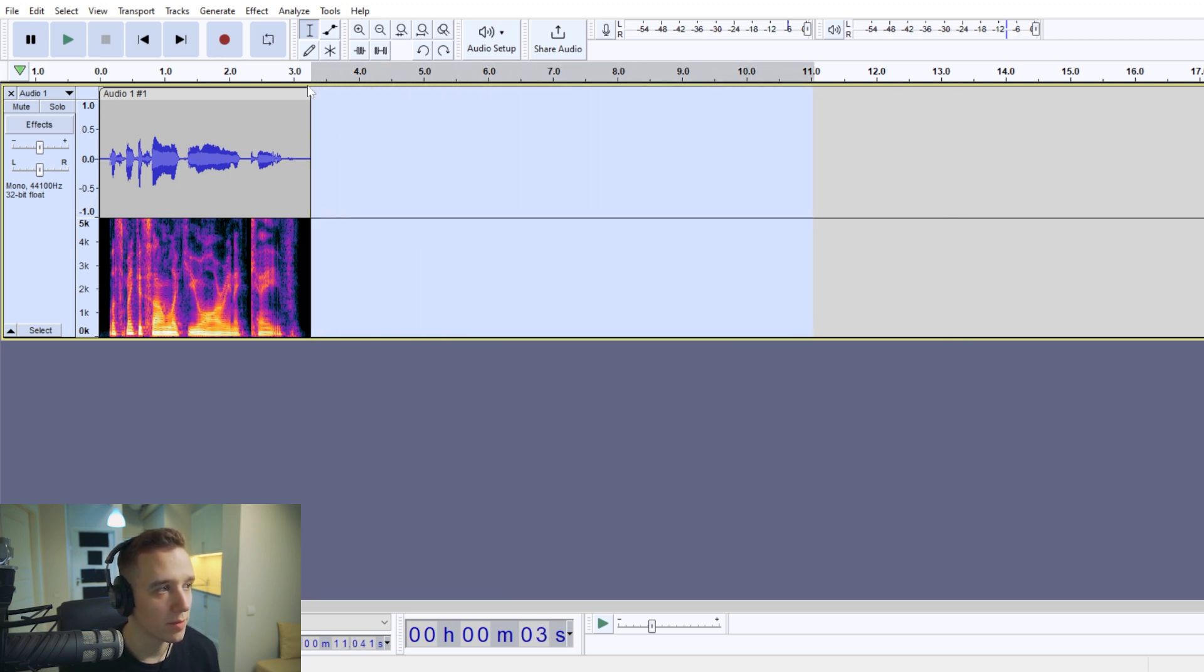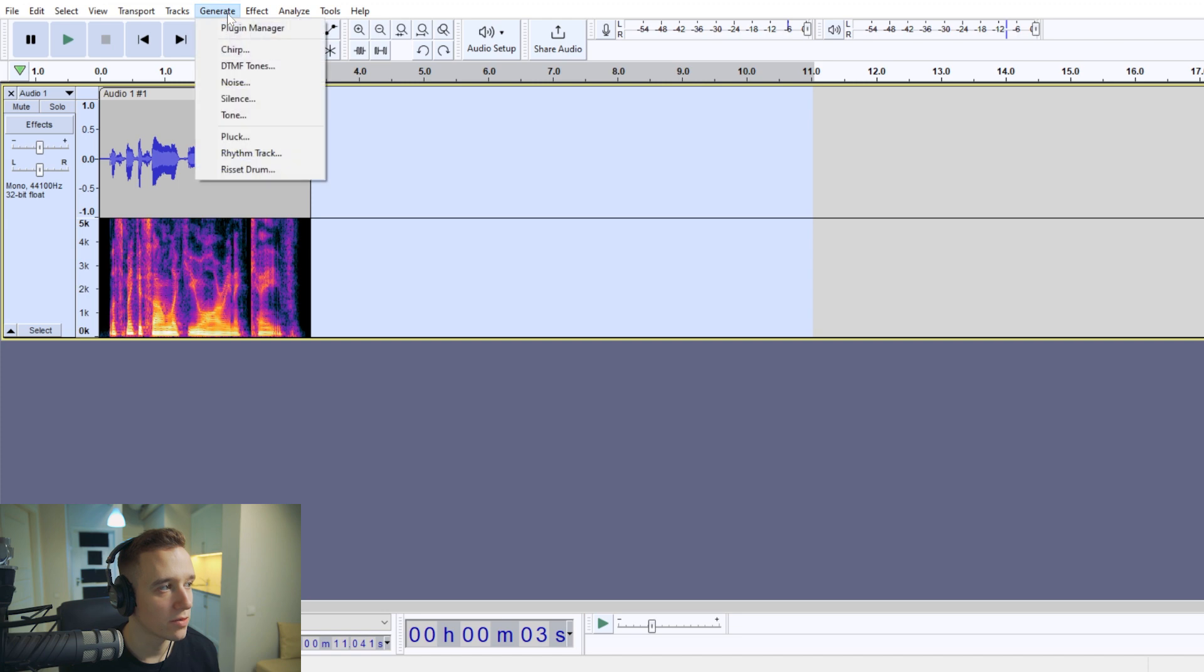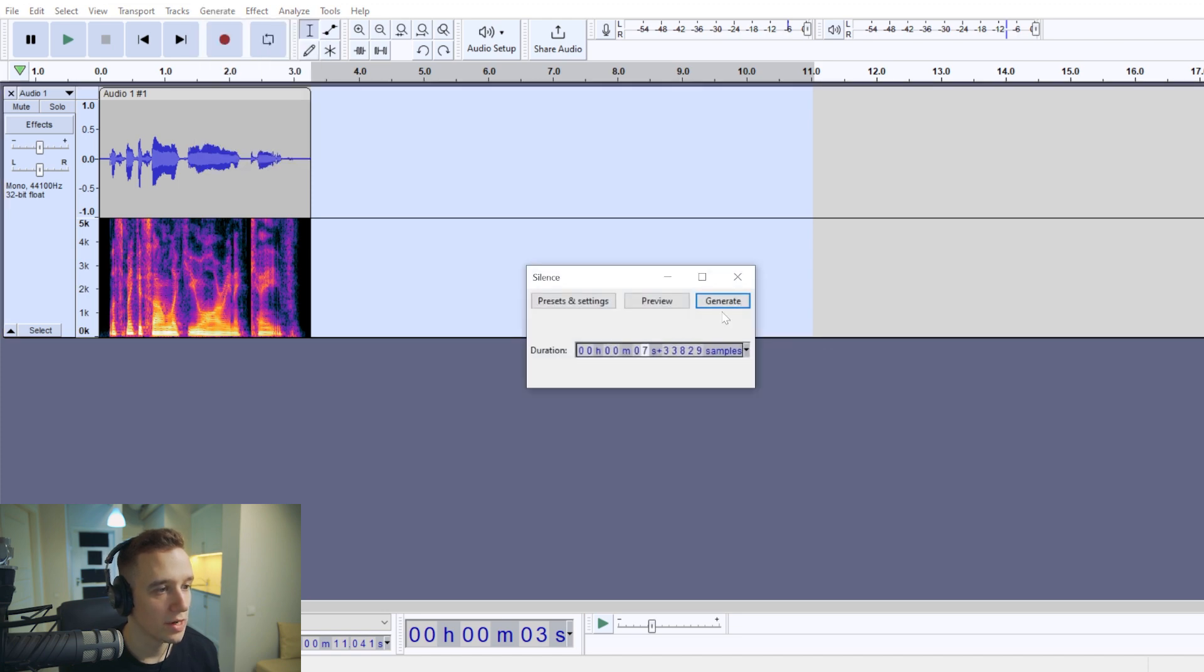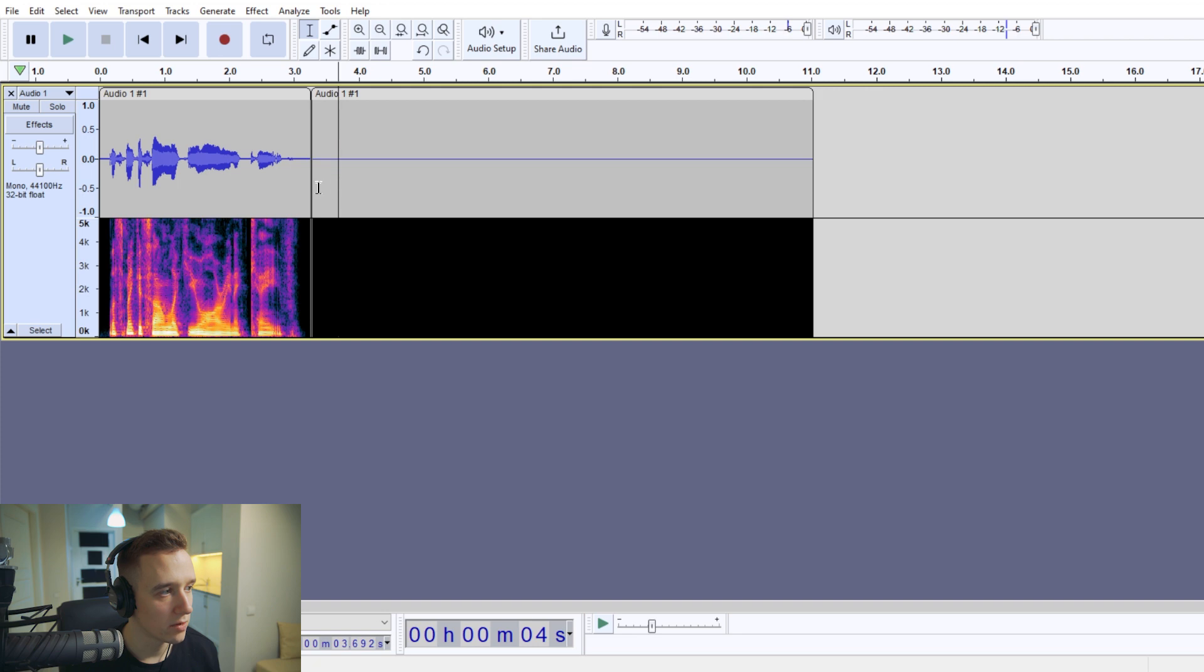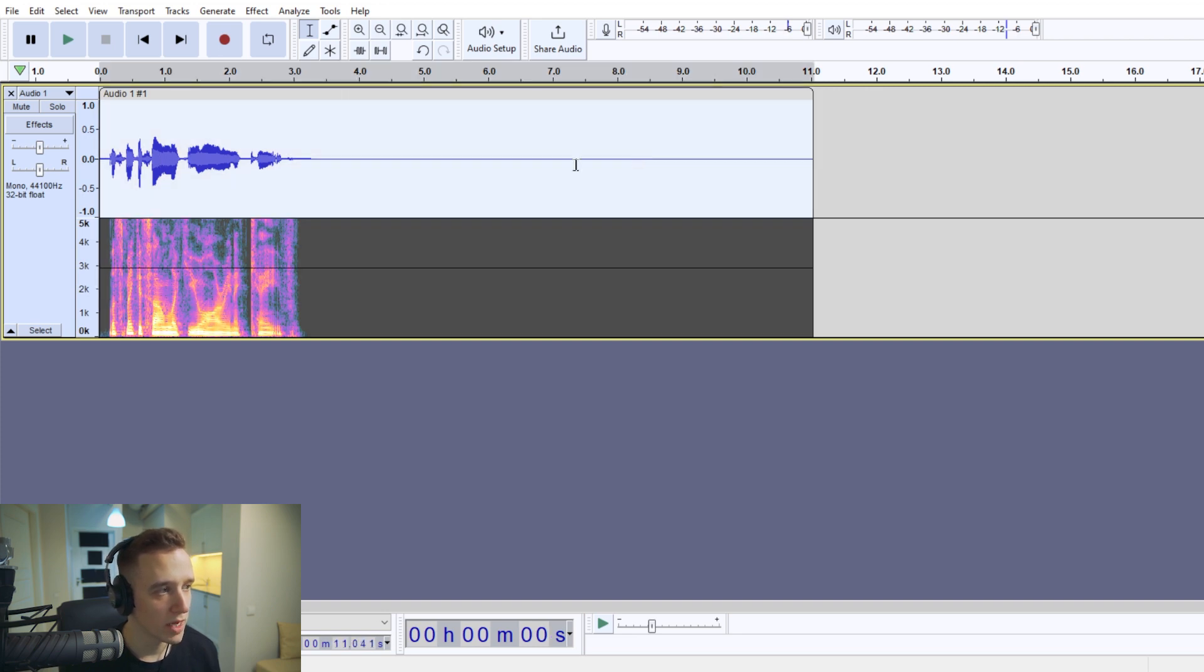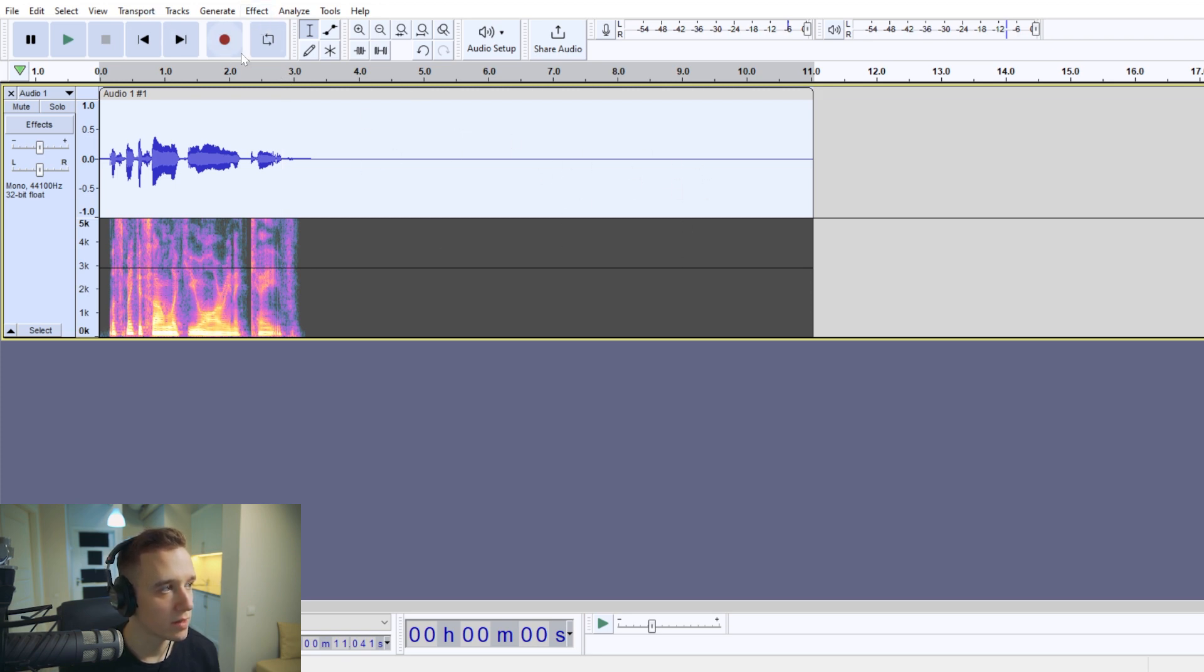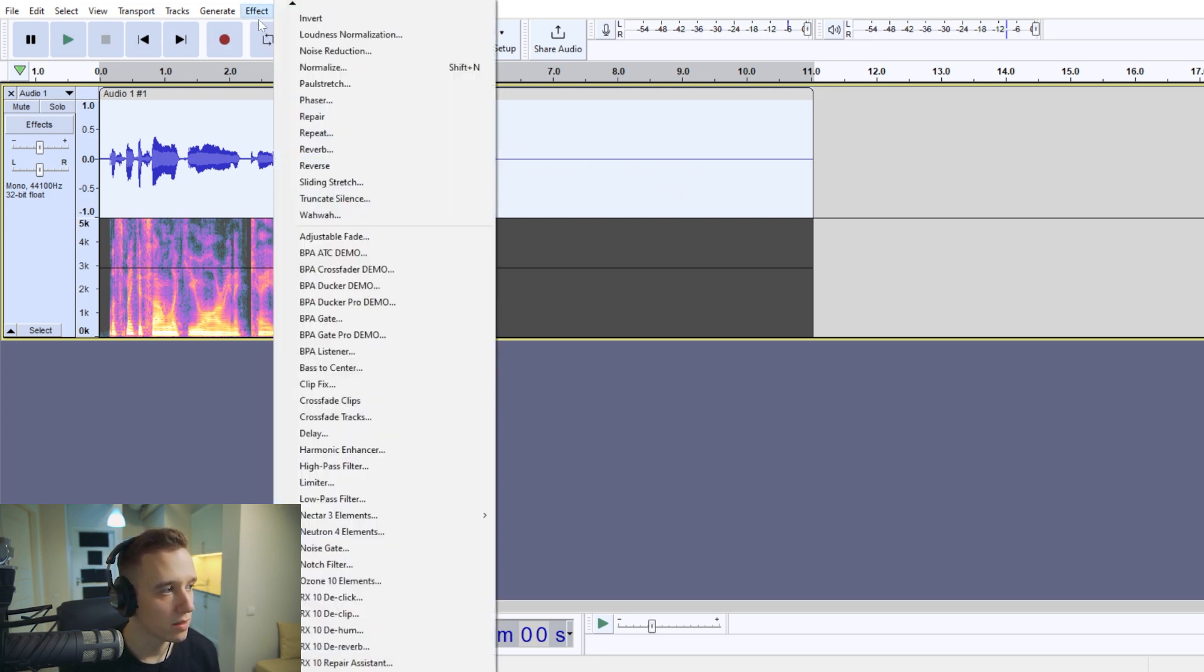Select this silent part at the end of your track, go to generate, generate silence. Now click on this line so that it disappears. We will be applying reverb and that's why we need this empty silence. You'll see at the very end.